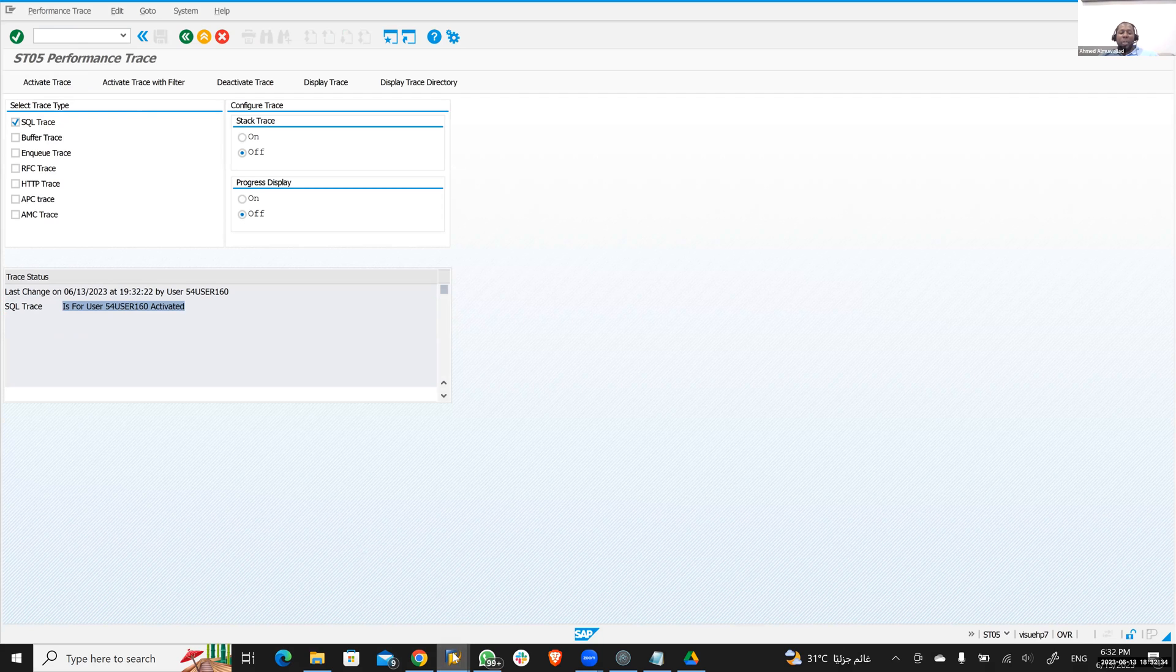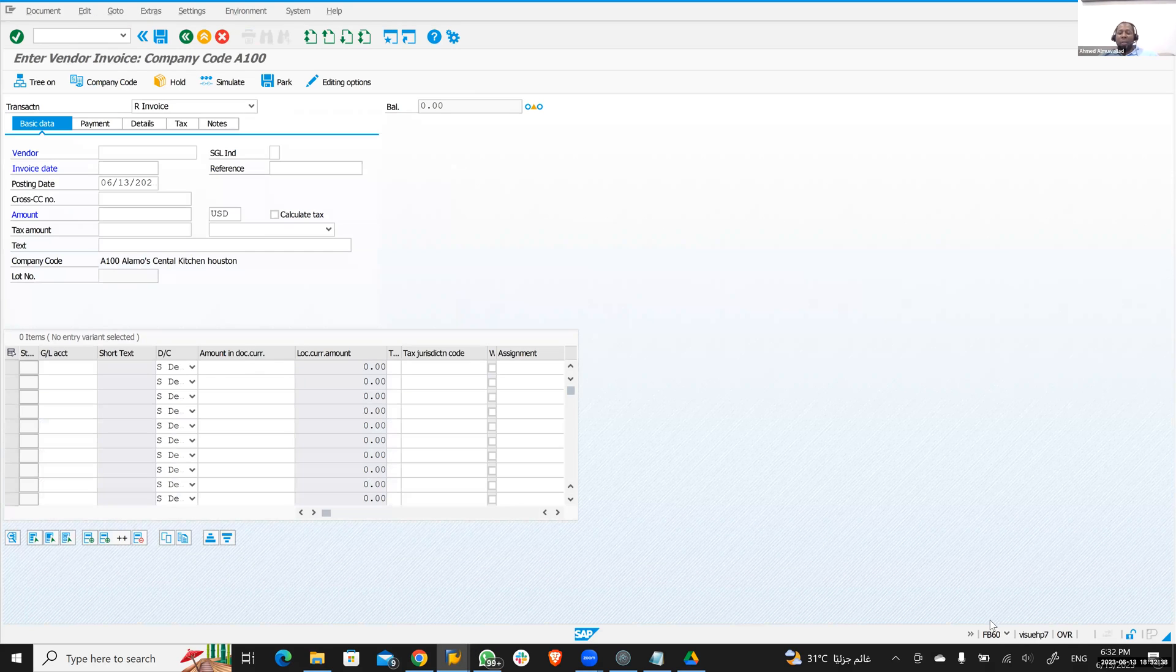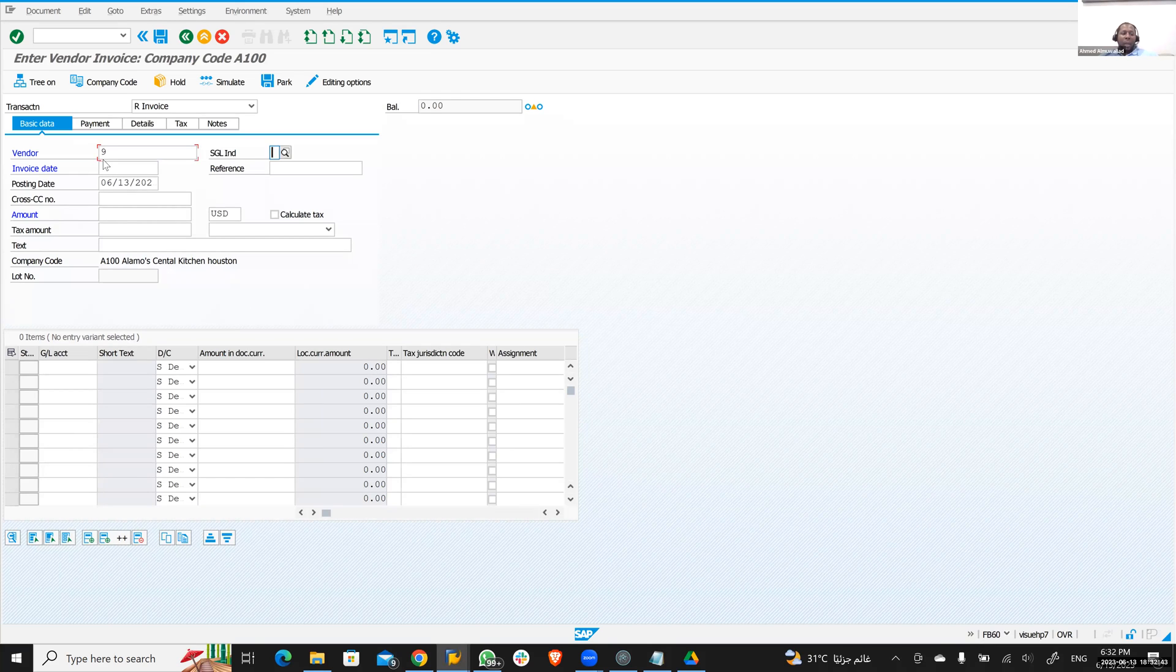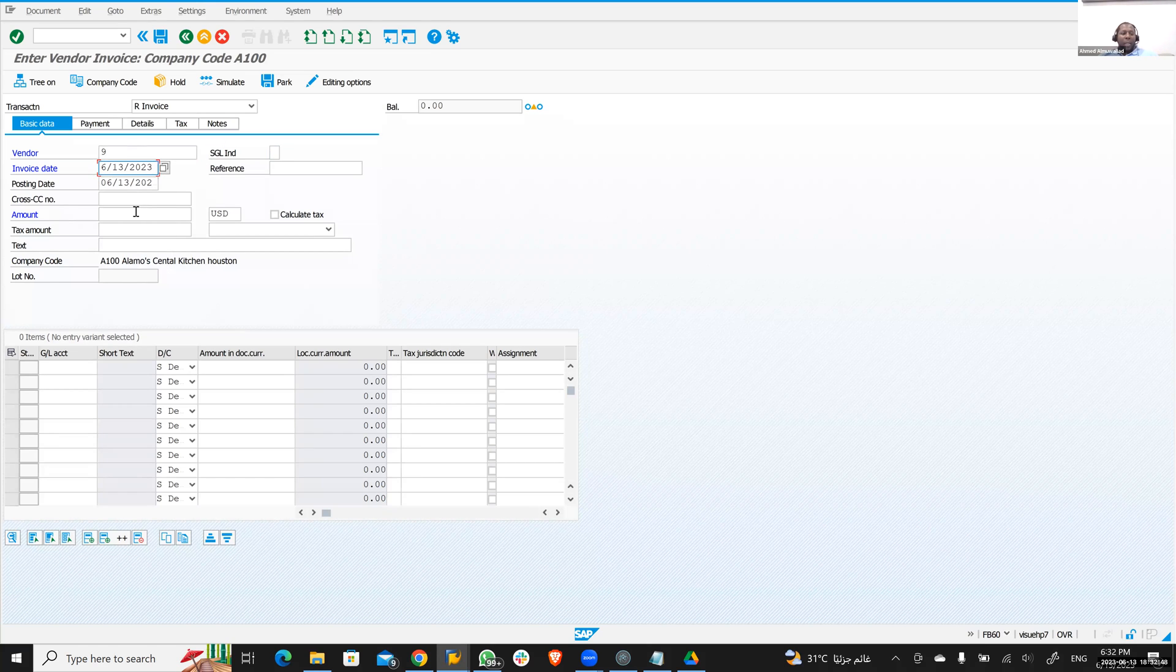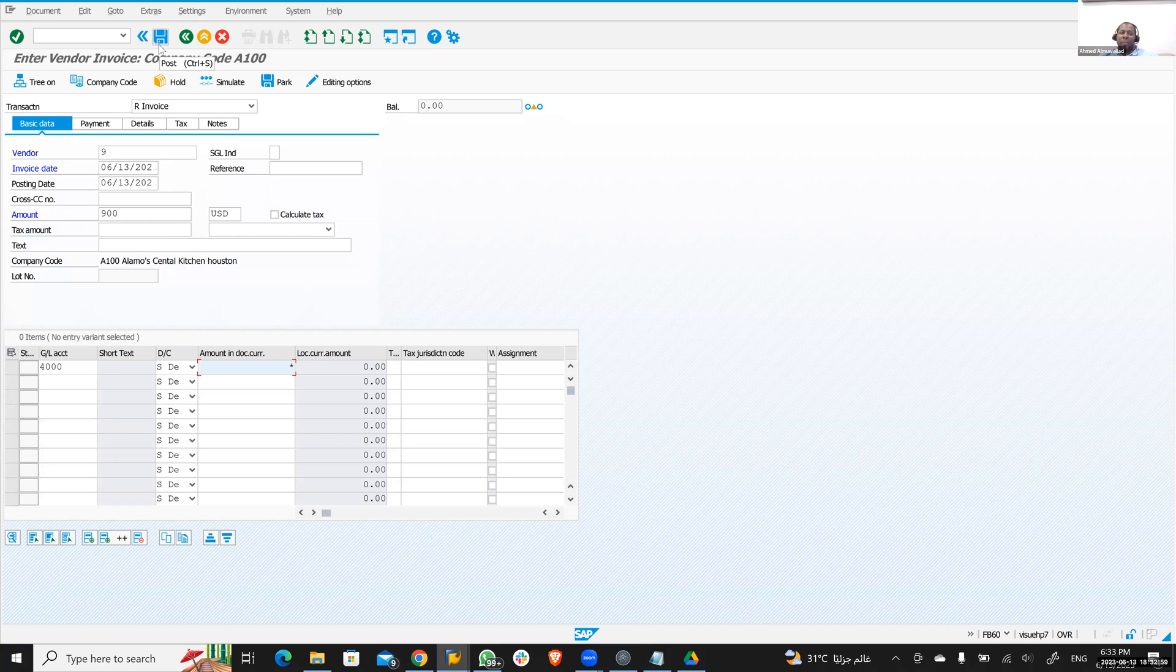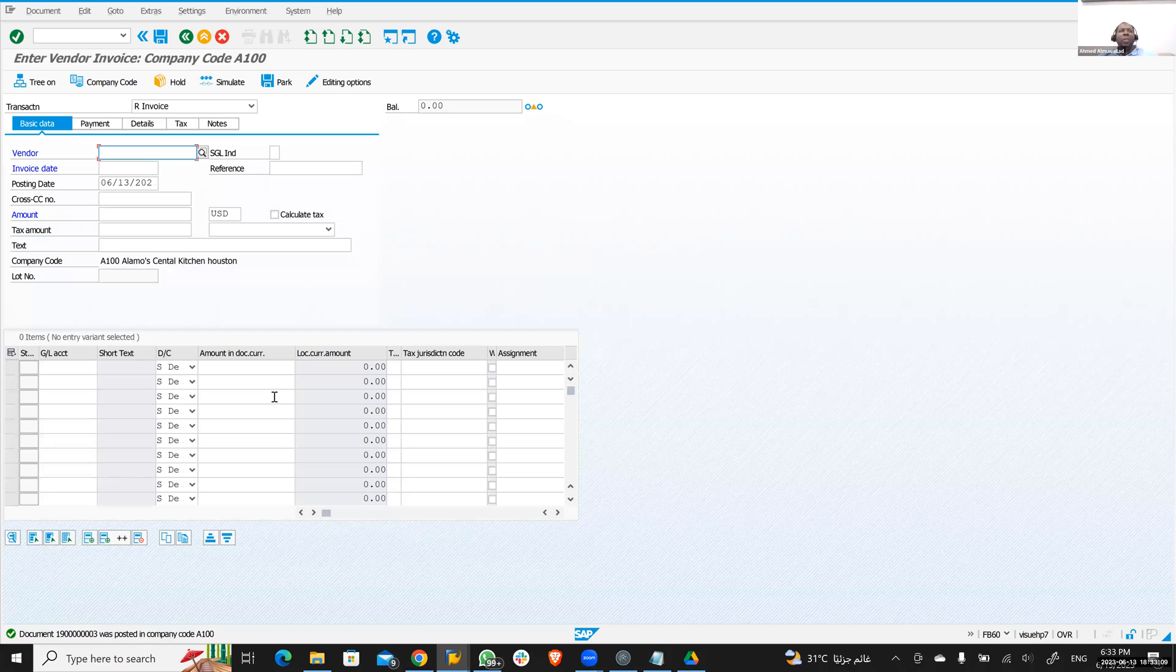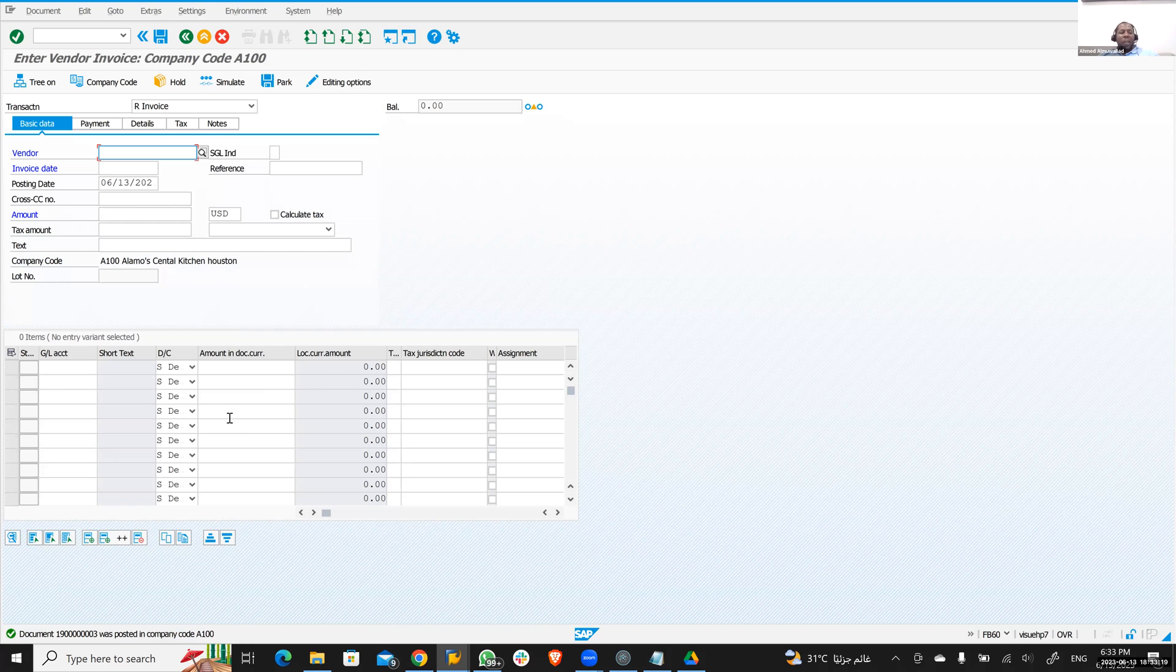Then you go ahead and just go into your transaction. Let's say I want to trace every single thing in FB60. I'm going to select whatever the vendor is and put the information here—the date, the amount, whatever the GL is, and put whatever the amount is. Now I'm going to click save. When I click save, I'm saving the transaction. Now let's say I want to figure out all the tables that have been impacted by this transaction—every single table that has been impacted—because I want to actually build my own enhancements or my own RICEF based on that logic.